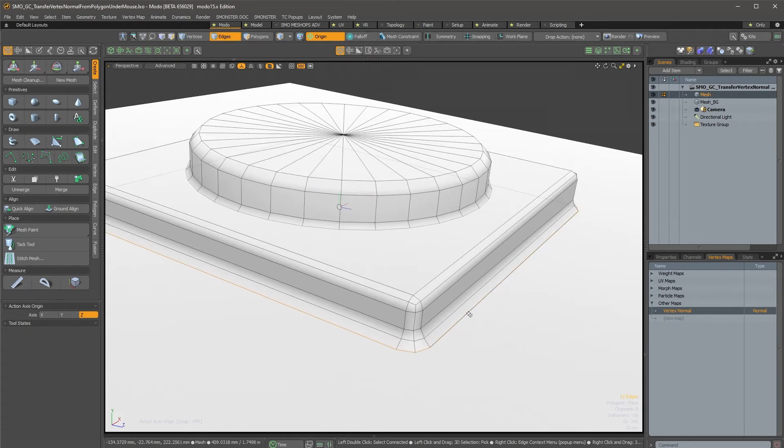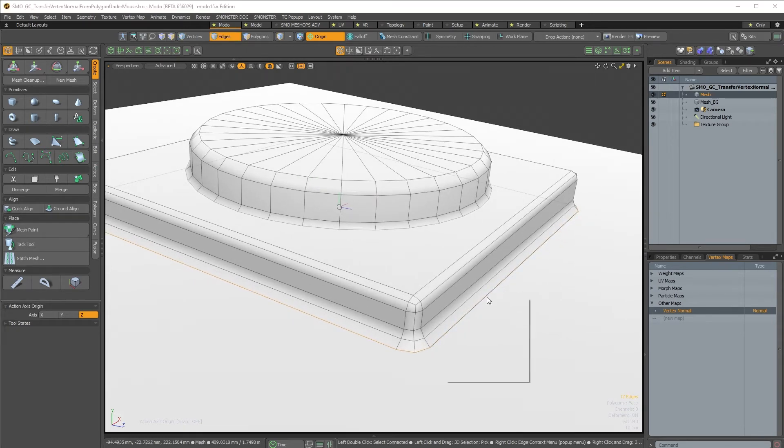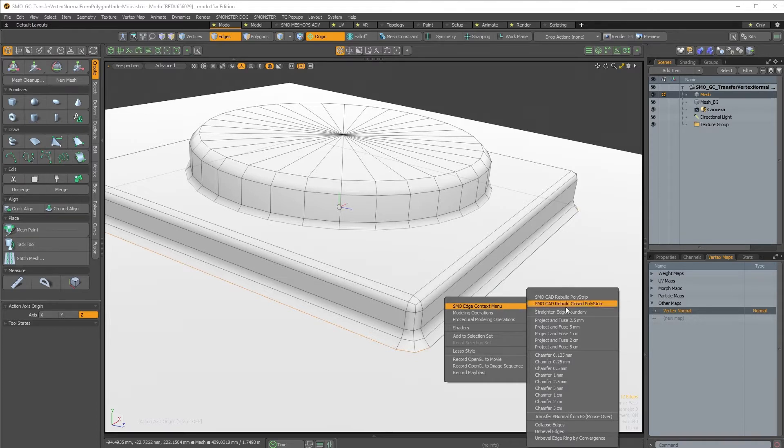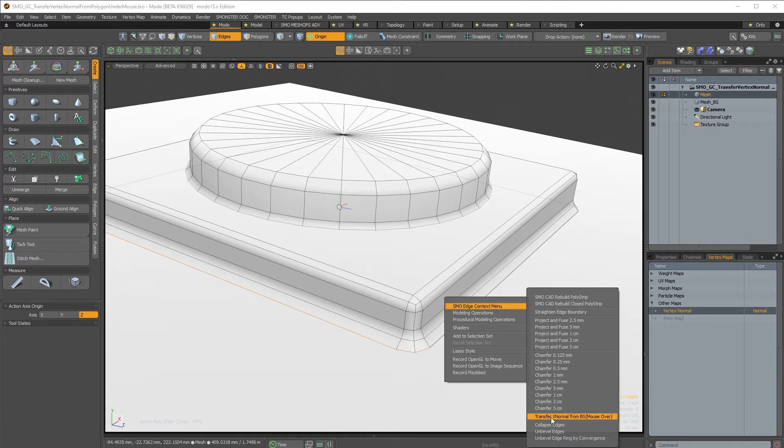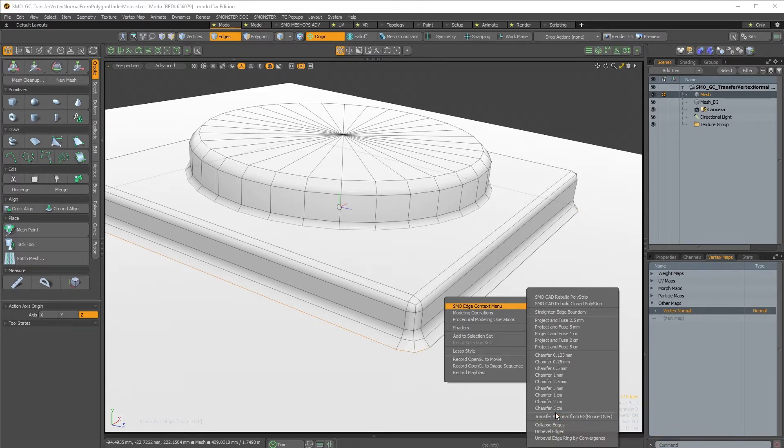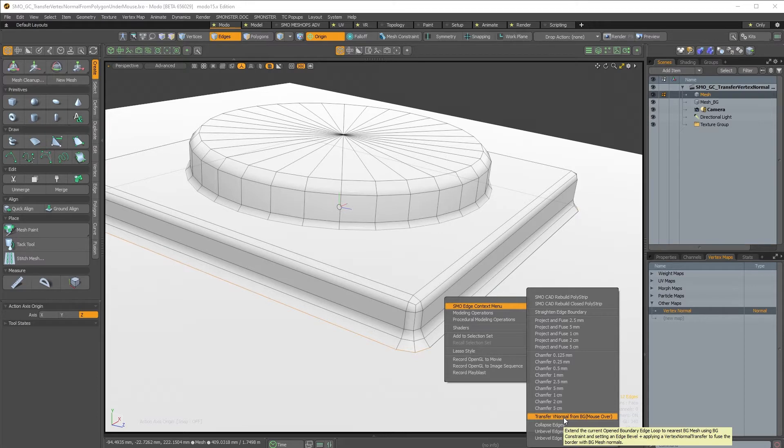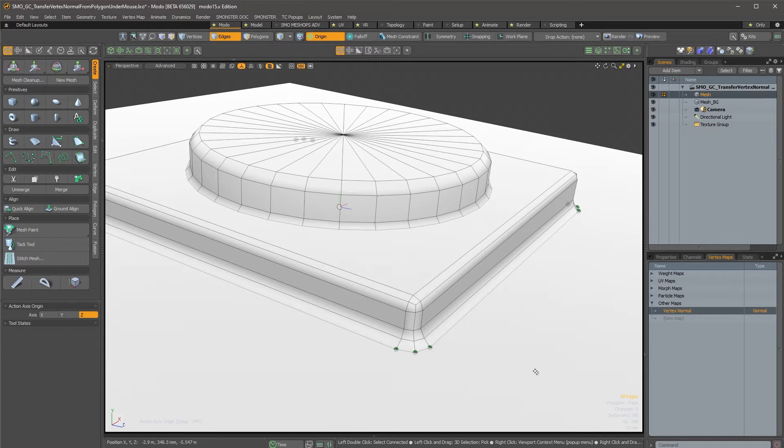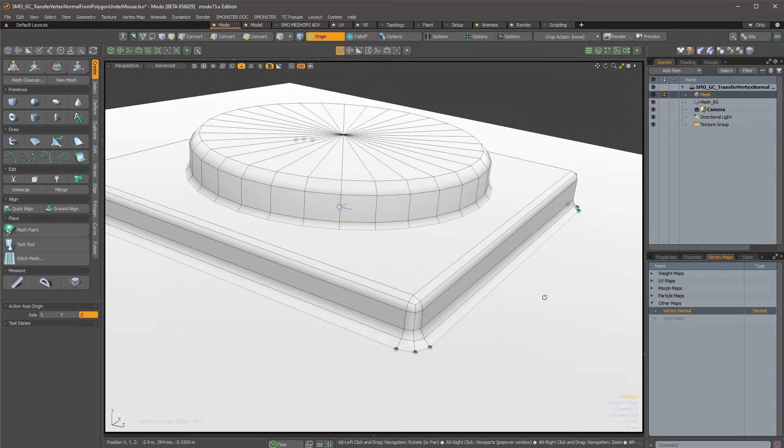So I will select the objects and edge boundary of this area by double clicking, and I will right click. In the edge context menu you have this new command over here that lets you transfer the vertex normal from the background object with a mouse over. So you just click here and as I have my mouse over this area, I can transfer the data of the vertex normal onto those points.